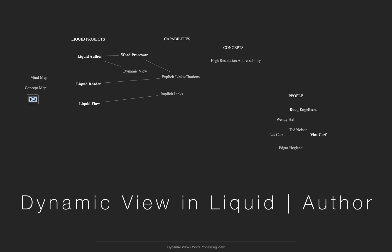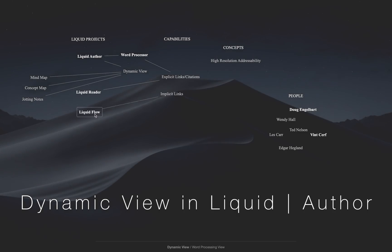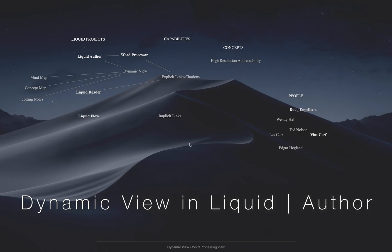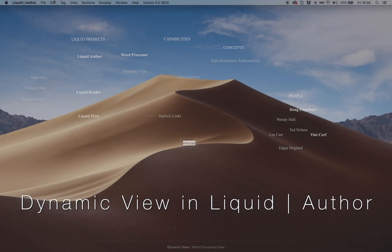The dynamic view is a non-linear thinking space inside the Liquid Author word processor. Let's see it in action.